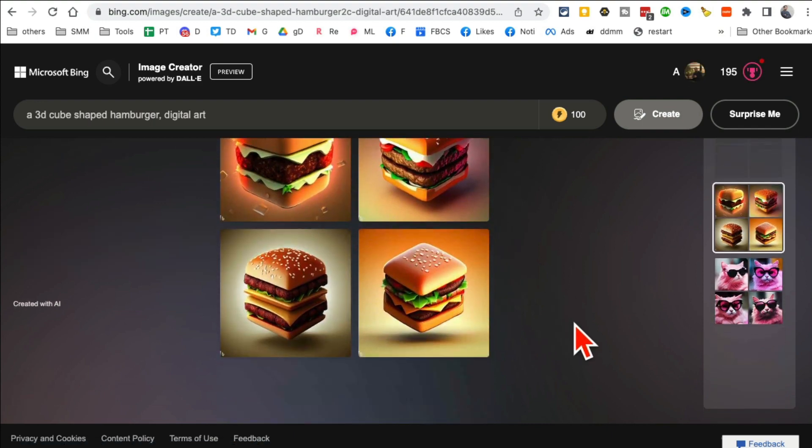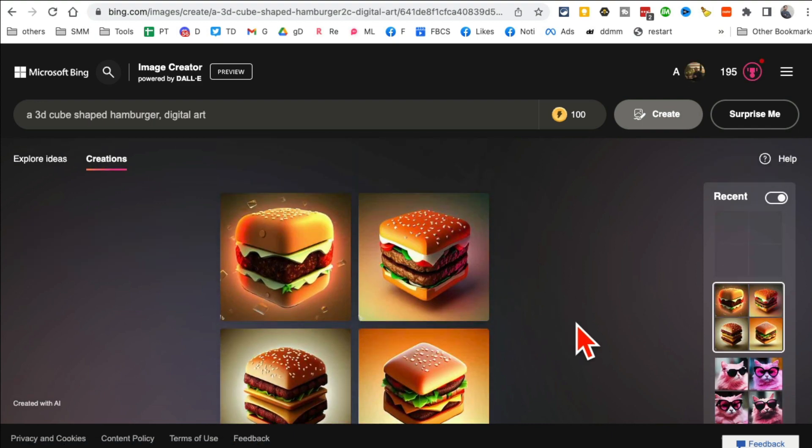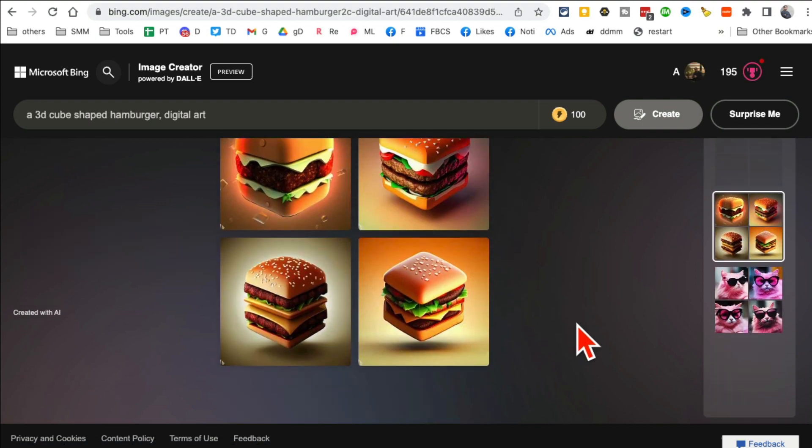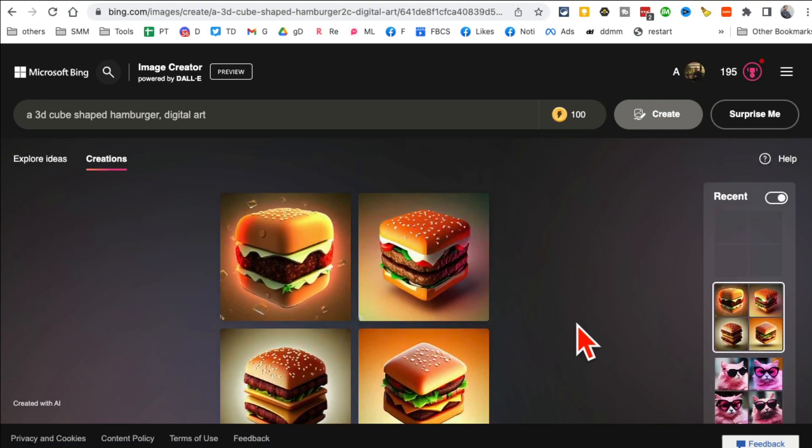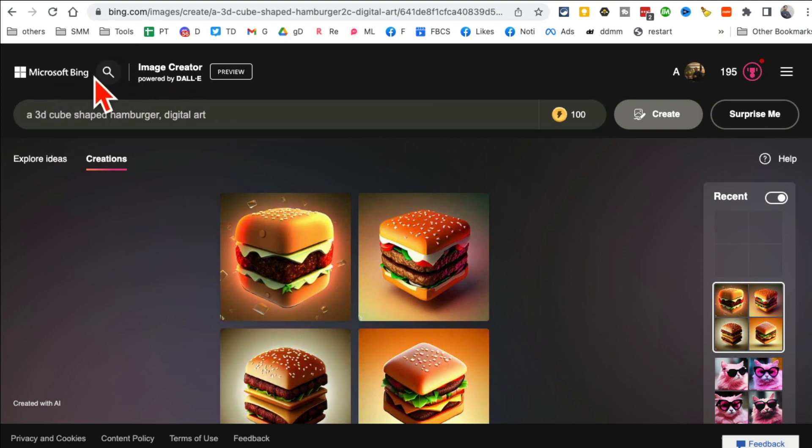And it's free. If you want to use Midjourney, stop, you don't have to pay. You can use Bing's, Microsoft Bing's image generator for free. This is absolutely free, you don't have to pay anything.